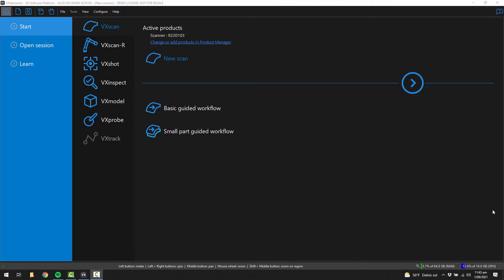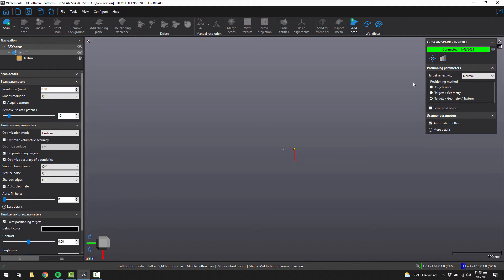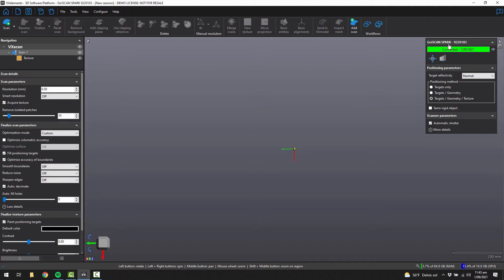The next step is to click on the little arrow to get started. You'll see in the top right corner, we have a dialog that's for the hardware itself. We can track the object that we want to scan using targets, geometry, and texture.